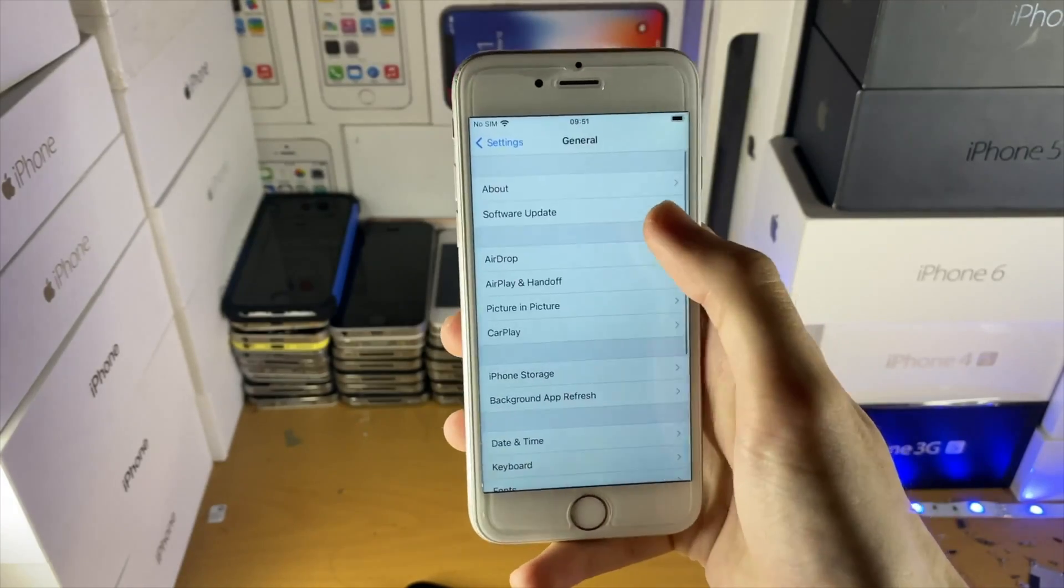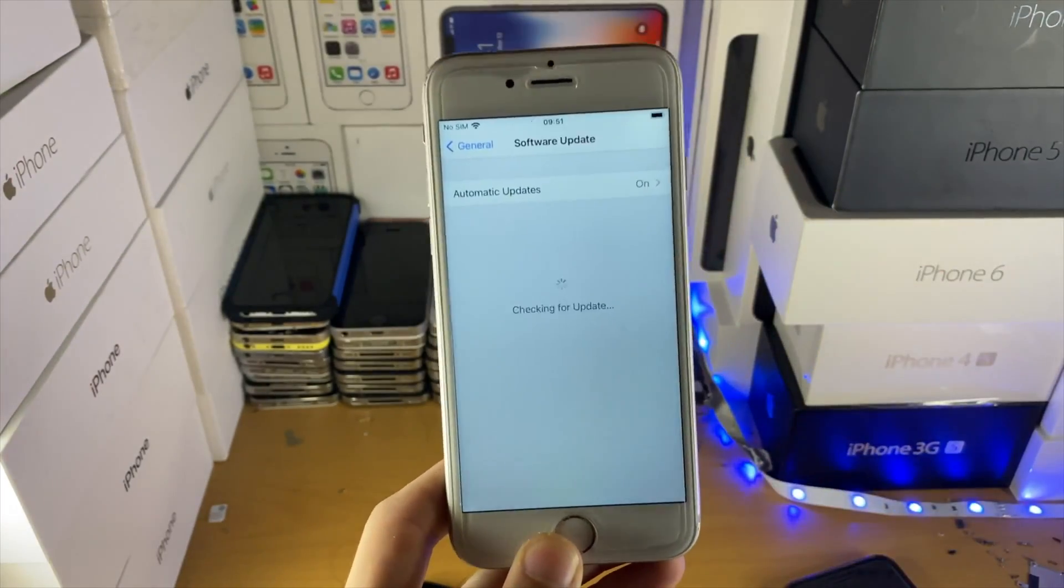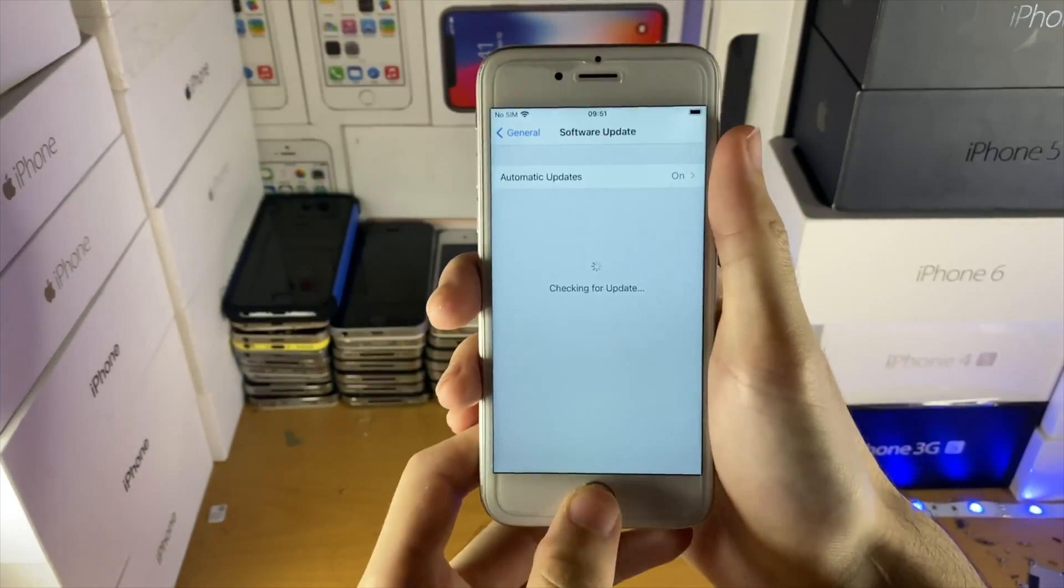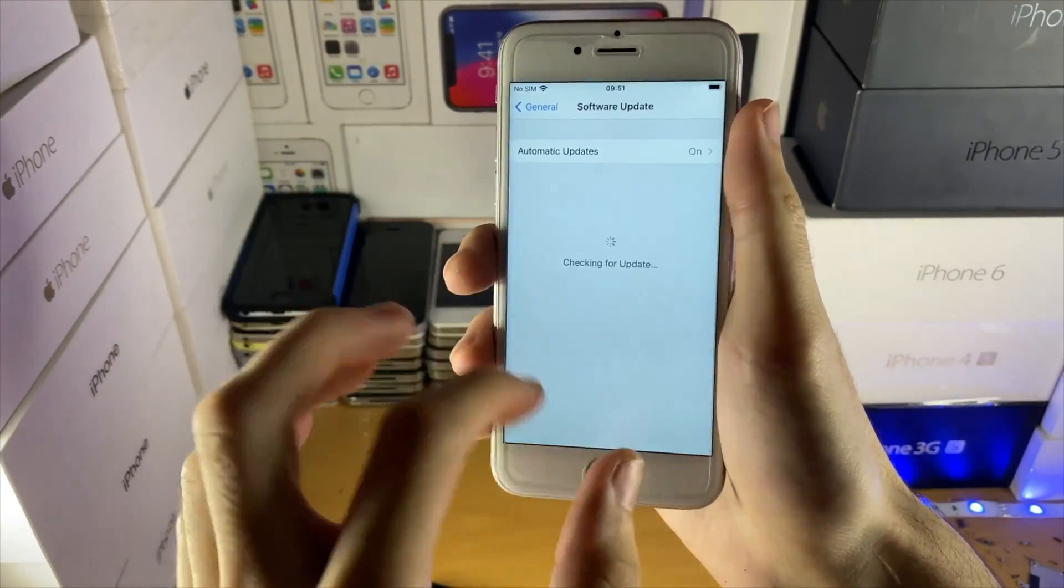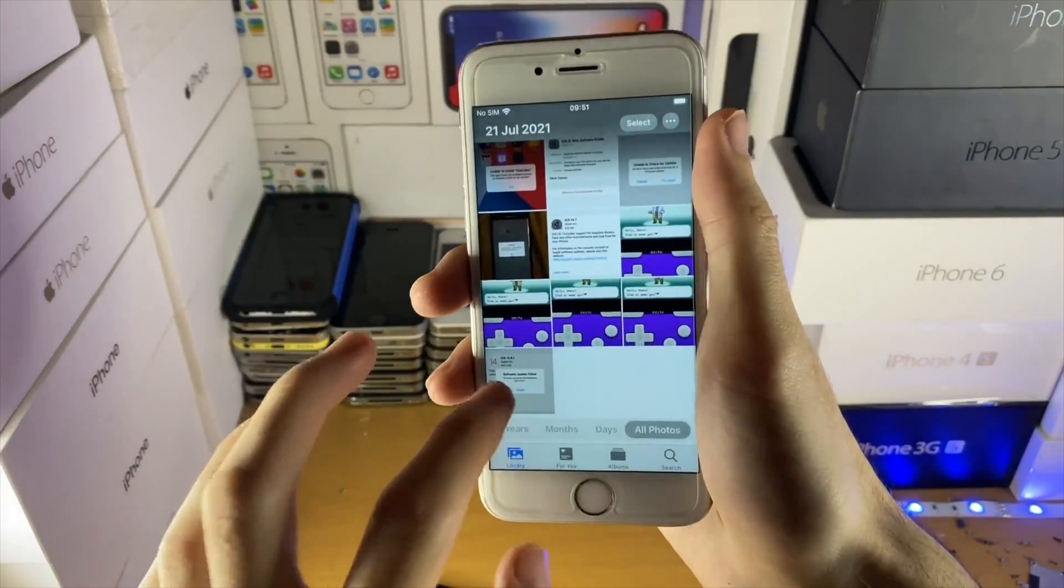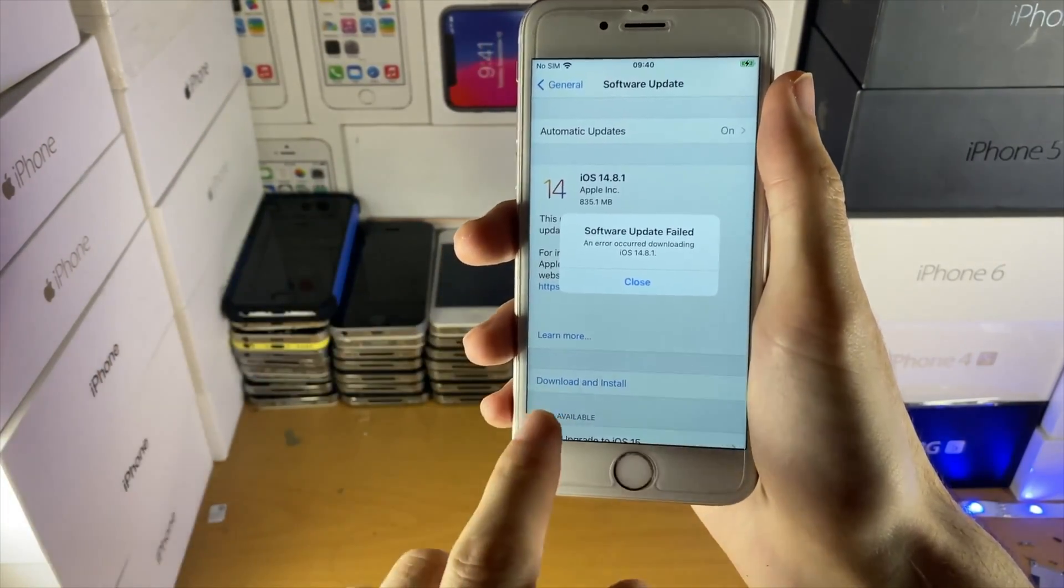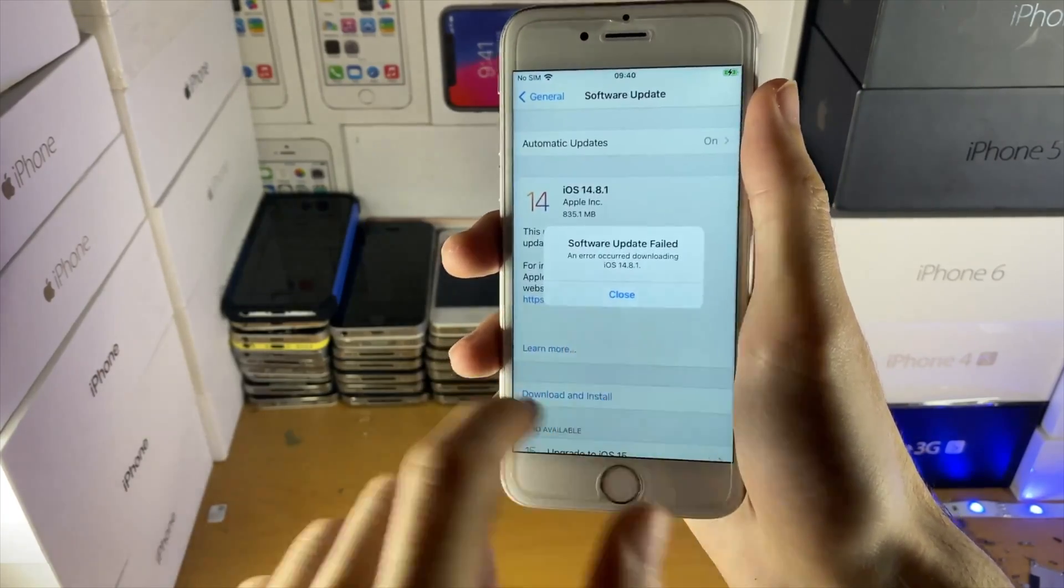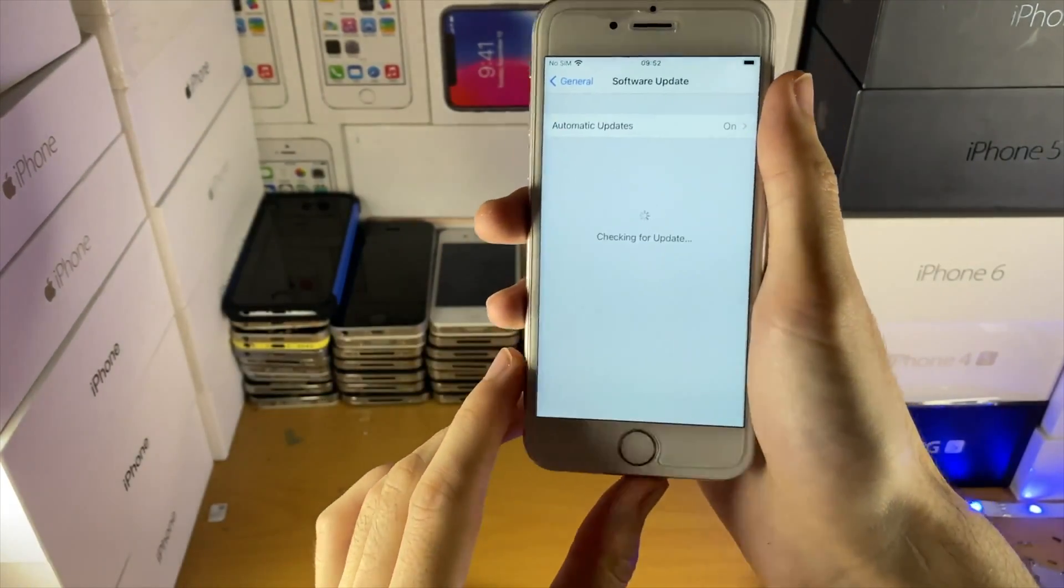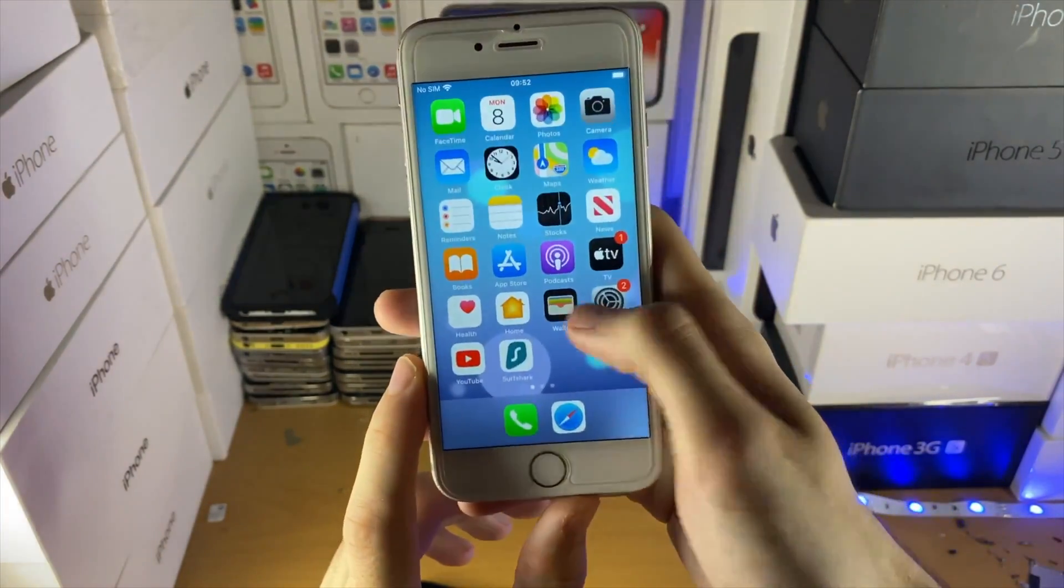I actually did this earlier, so you can see I'm still currently on iOS 14.6 and I'm trying to update to iOS 14.8.1. If you just wait for this to load, it's going to say download and install here. It now shows here, but usually it just says install. I'm assuming after the software update failed, that automatically deleted the software update. But if you have this inside of the iPhone storage, you want to delete it.